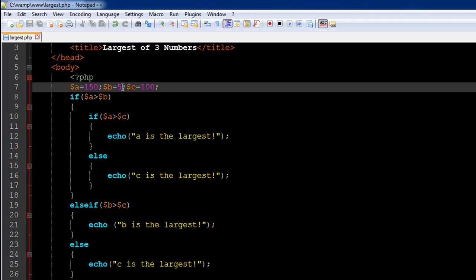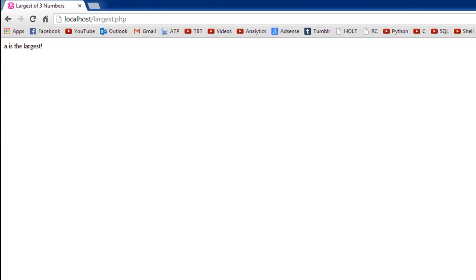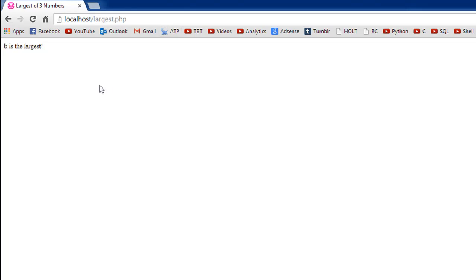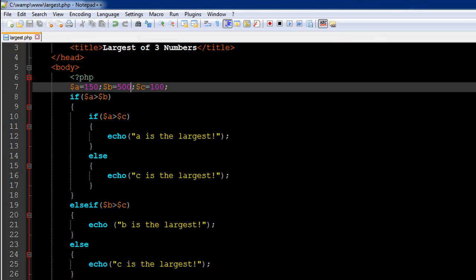Save the file and refresh. Now I see the message 'b is the largest.' So all these scenarios have been covered properly.